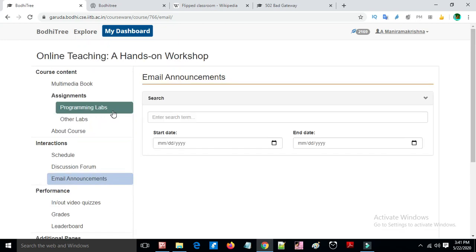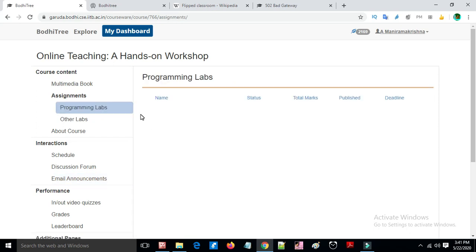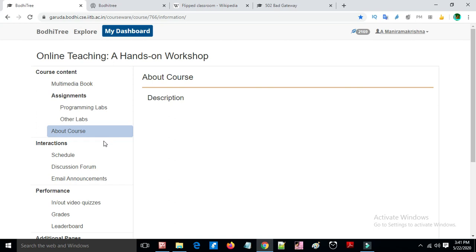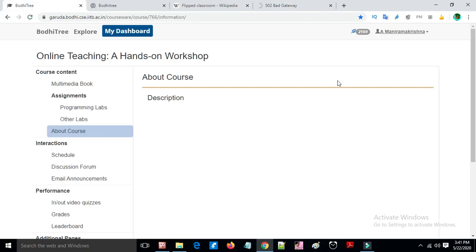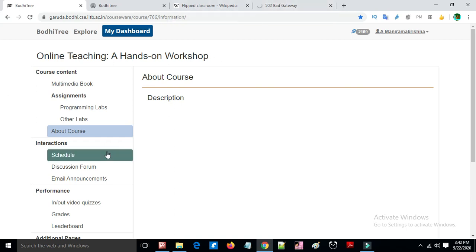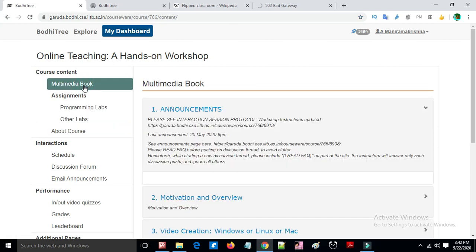Lab session marks can also be added. To get an instructor account on Bodhitree, you switch from student to instructor mode, allowing you to build your own courses.